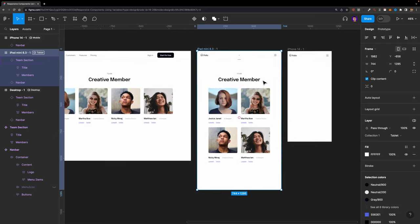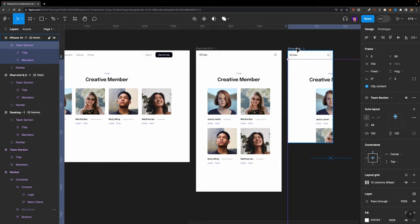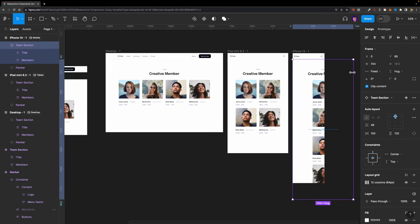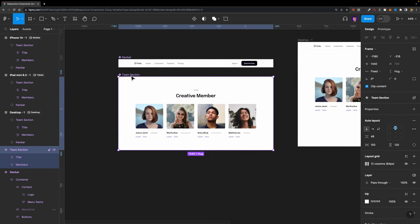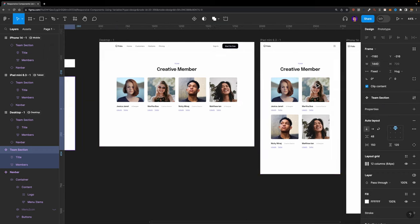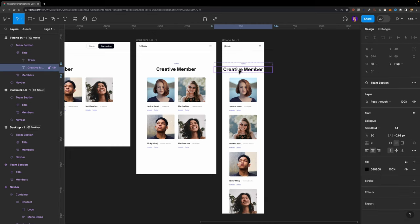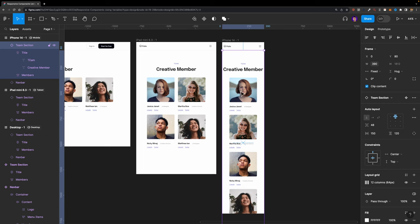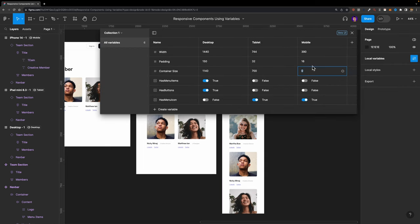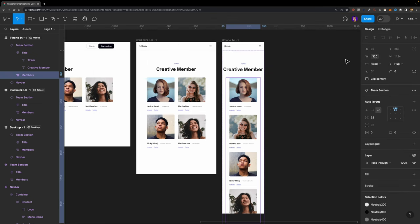The same applies to the mobile breakpoint. I'll copy and paste the component into the mobile frame and connect its width to our width variable as well, so we don't need to manually modify the width. I'll head over to local variables and set a value for the mobile mode — maybe 320. As you can see, this value has been changed dynamically too.